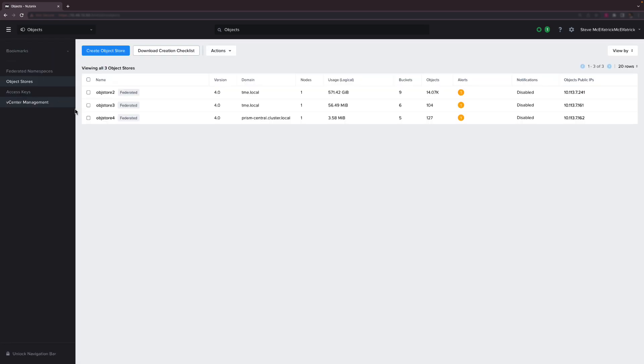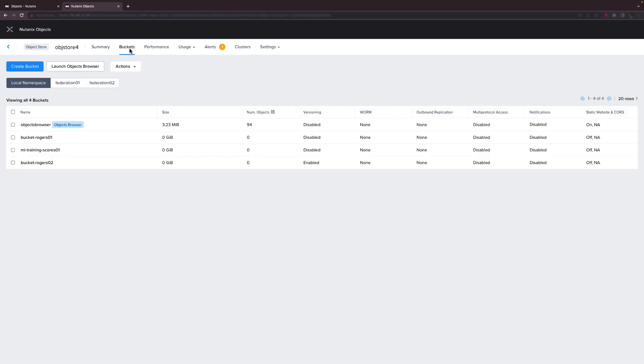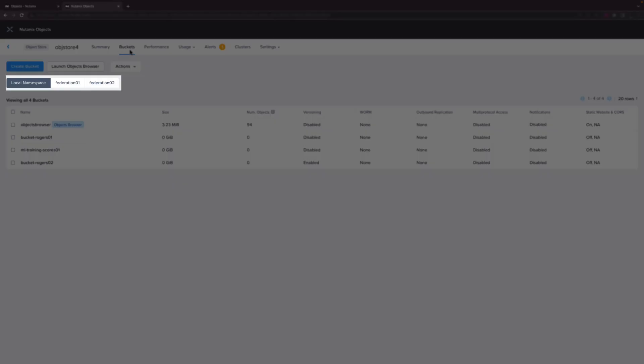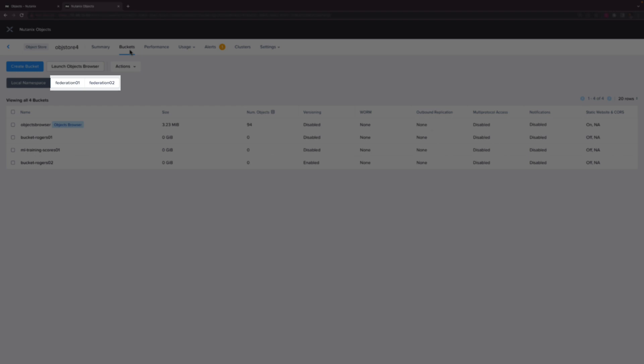Okay let's look at things from an object store perspective now. We'll go to object store 4. If we go to look at the bucket listing we see different tabs. Now the tab selected by default represents the local namespace but because this object store is a member of not one but two federations, yep multiple simultaneous memberships are possible, we can also see tabs for each of those federations.